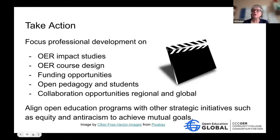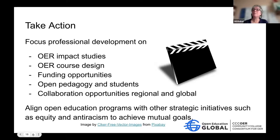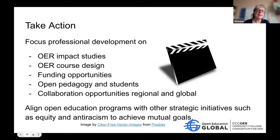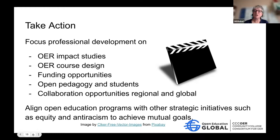We want to take action on these surveys, not simply hear what our members need. What we were clearly told is they want professional development on OER impact studies, course design, how to get funded, funding opportunities, open pedagogy and students, and collaboration opportunities both regionally and globally. We have already started putting plans in place for professional development this year around those topics.